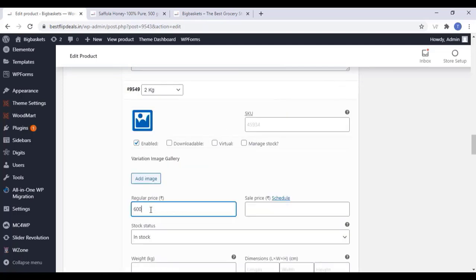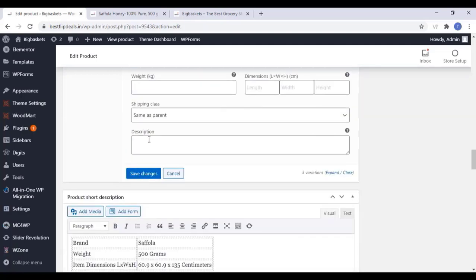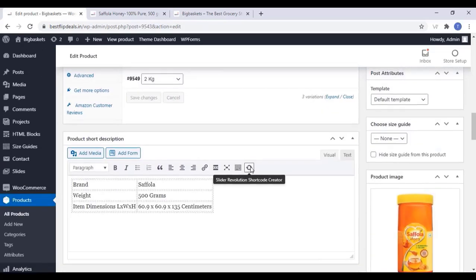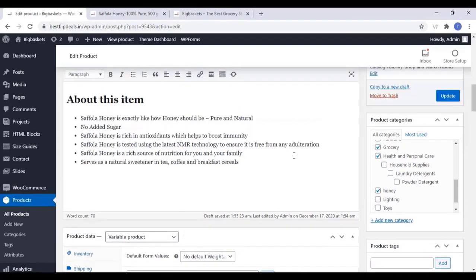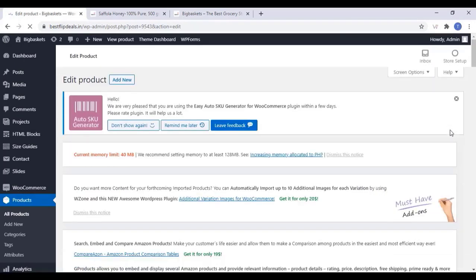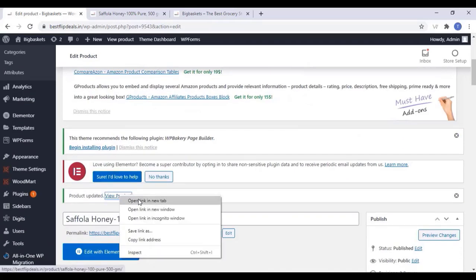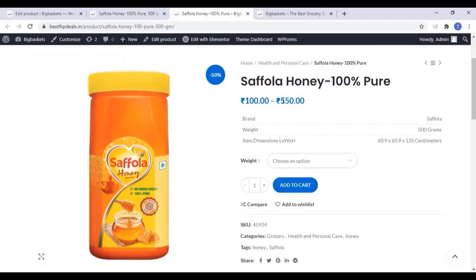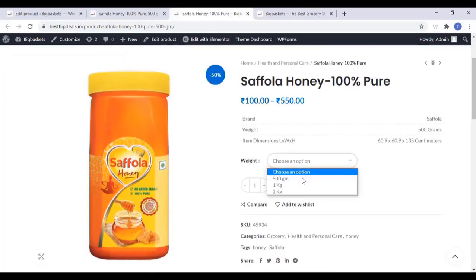Create variations from all attributes, click OK, and now three variations are added. You can edit each one — add regular price, sale price, separate images, product description, and stock value. Click on Save Changes and then Update. Now you can view the product and see the product variations have been added, and customers can choose by weight.